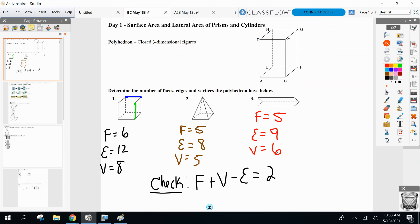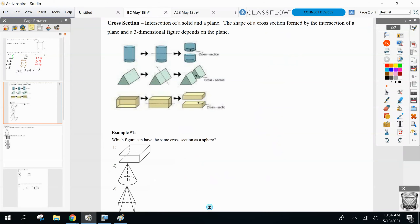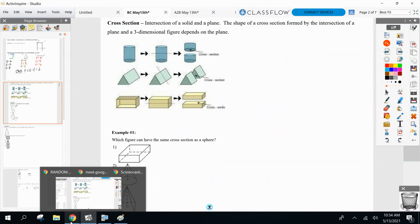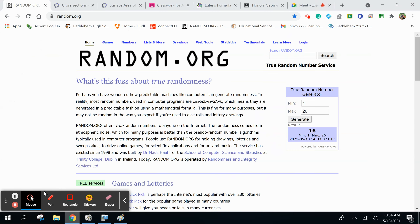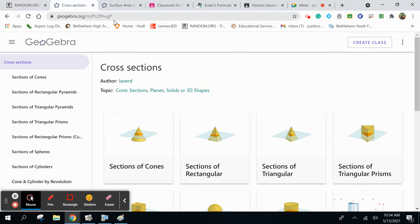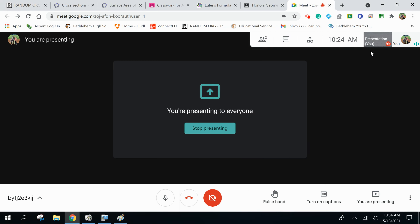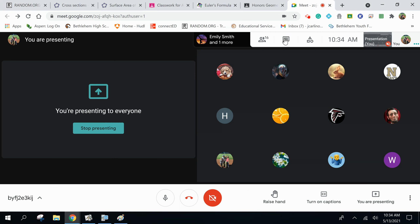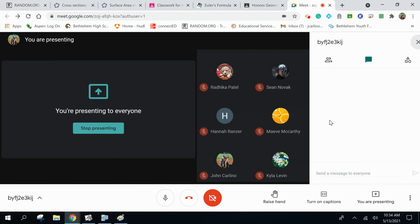Questions? All right, next section is called cross sections. You guys at home, I'm going to put a link in the chat right now. I'd like you to go to this website so you can do this with us in class, because I think talking about it does it no justice — we actually have to see it and perform it ourselves.